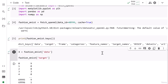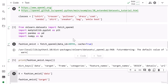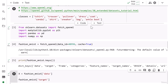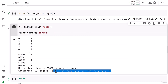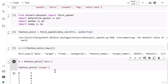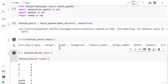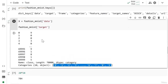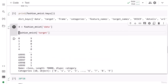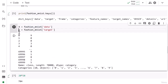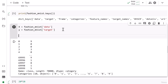Class number 9 means it is 'Ankle Boot' and class index 0 means it is 'T-shirt'. I am going to store the target into y. So now we have our input and output data ready.